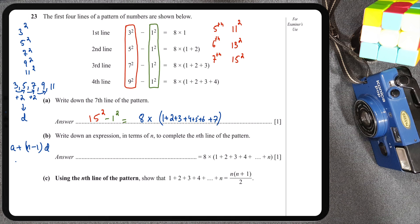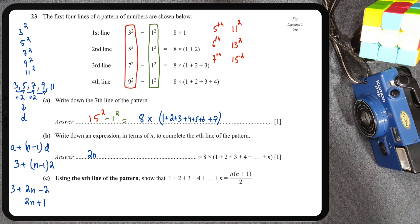So we have 3 + (n − 1) × 2, which simplifies to 3 + 2n − 2 = 2n + 1. Don't forget that all these terms have a square, so the first column of the nth line is (2n + 1)². And again we consistently have −1², so we just carry that forward.